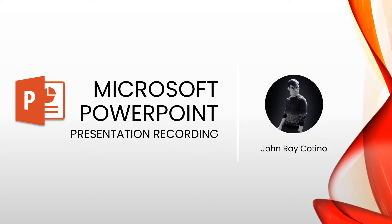Welcome back to my channel. My name is John Ray and for today's video, I will teach you how to record your presentation in Microsoft PowerPoint. Let's get started.